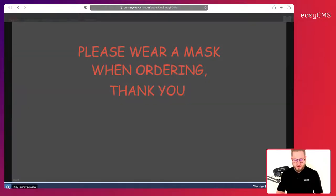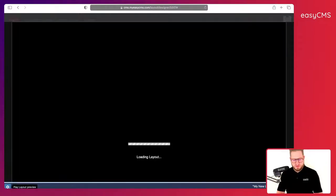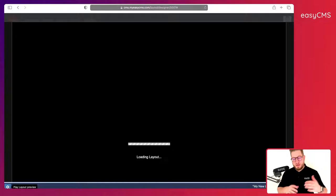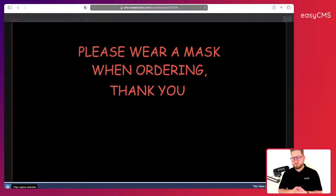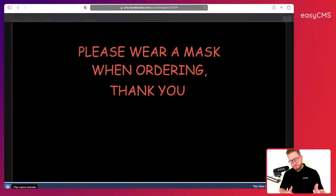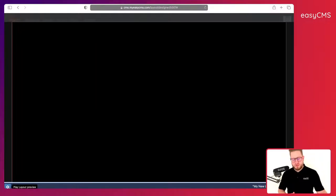So I need to click play, of course here preview layout. So it's loading the layout and it's going to make me a preview. Here we go, please wear a mask thank you. Eight seconds and then it switches to the other image.